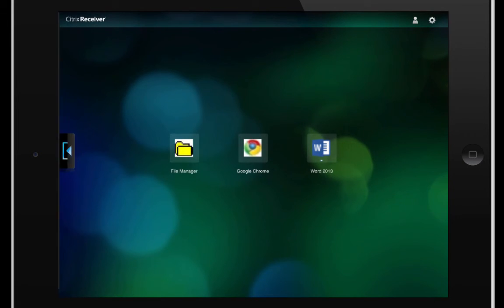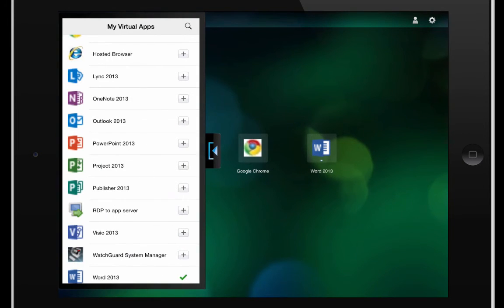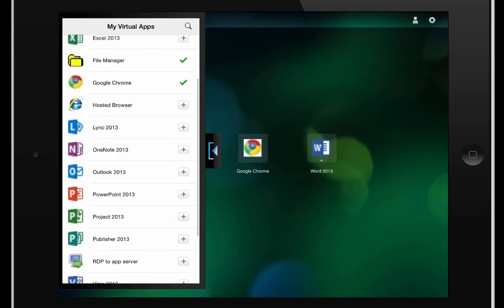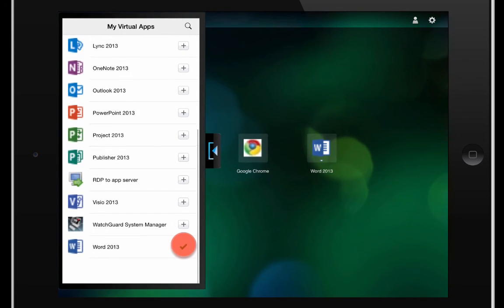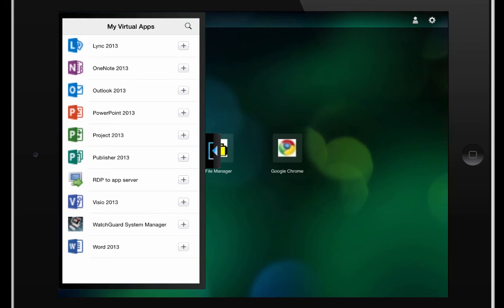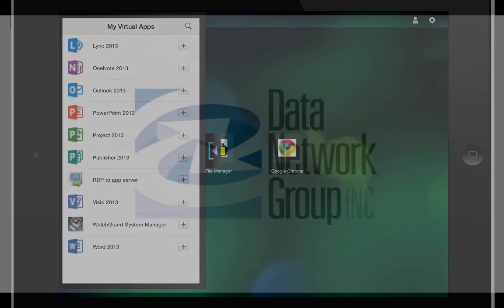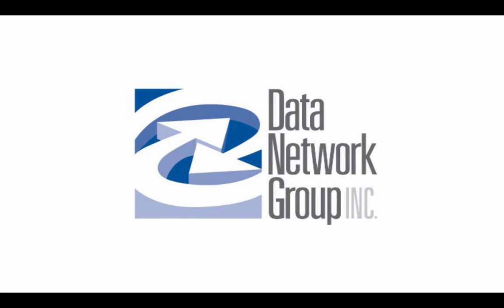So if you ever need to add any more applications again, just open up your side drawer and tap the plus sign or you can remove applications by unchecking the check box. Thanks for watching and we'll see you in the next video.